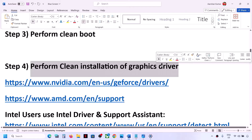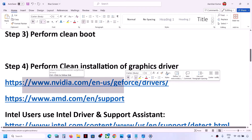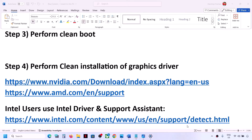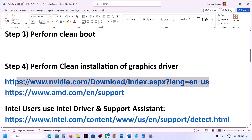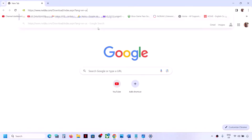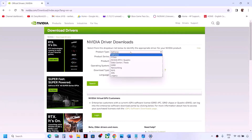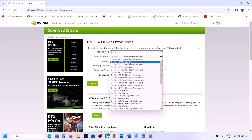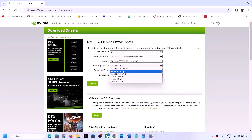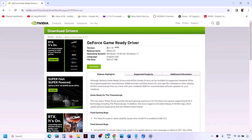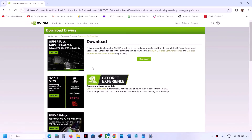The next step is to perform a clean installation of your graphics driver. If you have an NVIDIA card go to the NVIDIA website; if you have an AMD card go to the AMD website. For NVIDIA, copy the link provided in the video description and open it in a browser. Select your product type, product series (in my case it's the 30 series), select your specific graphics card, select Windows 11, click Search, then click Download.